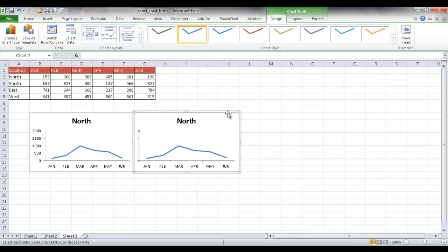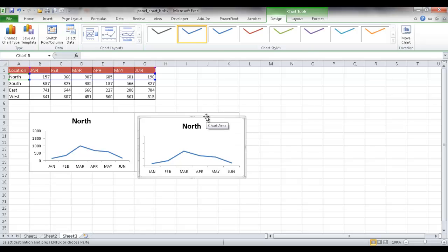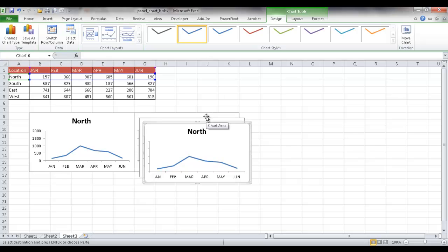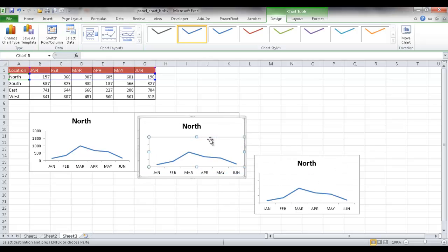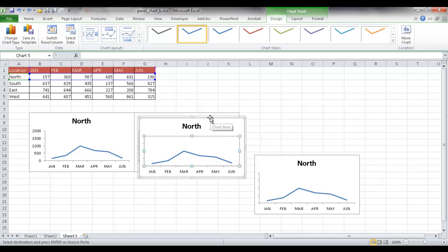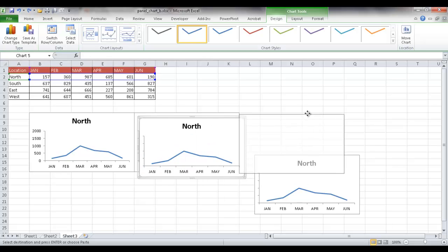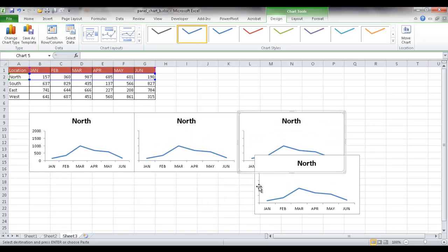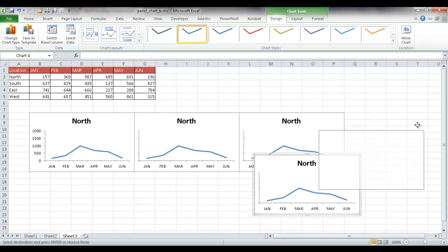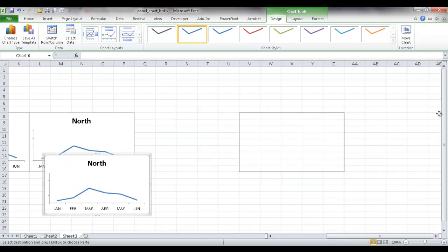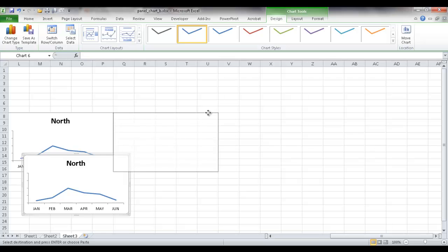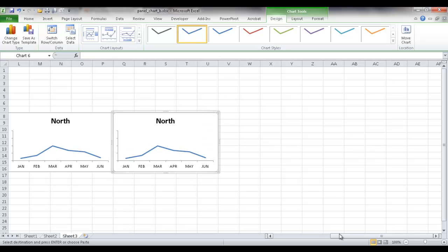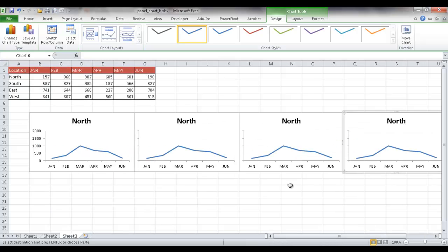Now I can go ahead and duplicate this chart two more times. Ctrl D to duplicate. Ctrl D again to duplicate. So I'm going to move this one. Let me undo that. Now I'm going to press the Alt key and snap it into the grid here. And then select this one. Press the Alt key and snap it into grid.